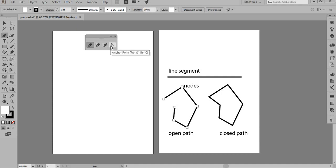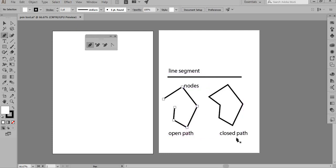There are certain terms we use with the pen tool — like line segment, open path, and closed path. You also see these big squares on screen; they're actually very tiny when you're drawing a line, but I'm showing them larger so you can see that these are nodes (anchor points).